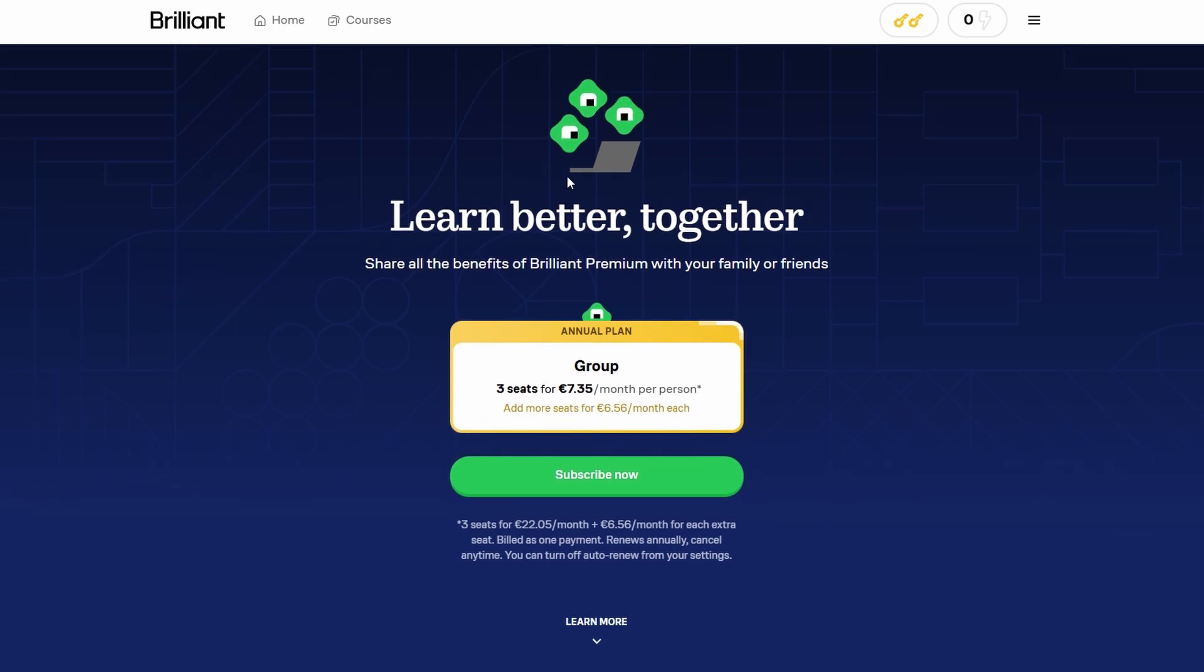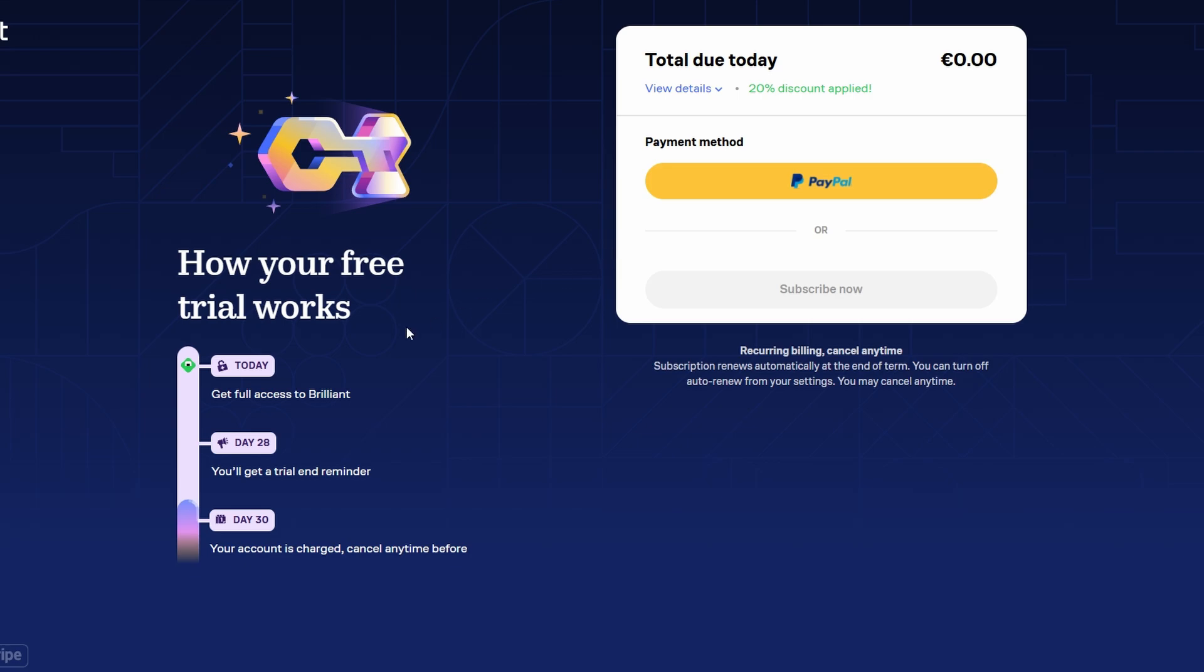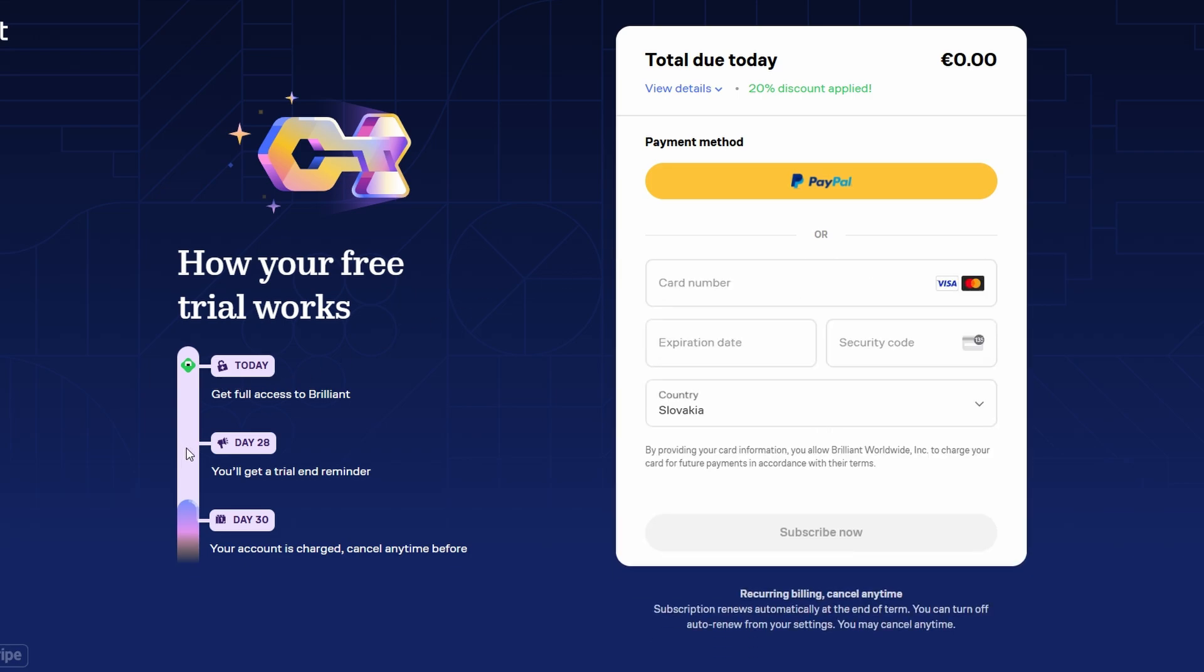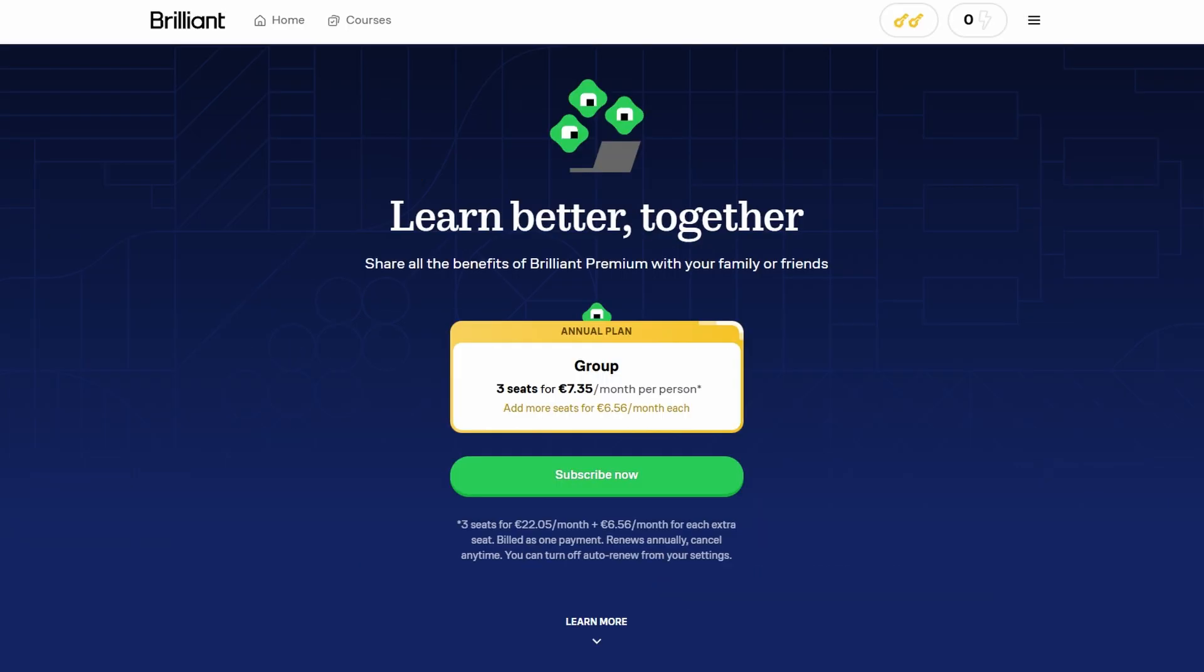While the pricing may seem high, the interactive, hands-on approach and the quality of the material might justify the cost, especially for those who prefer active learning. For those who want to share the experience, Brilliant offers gift subscriptions as well as group plans for teams or educational groups.